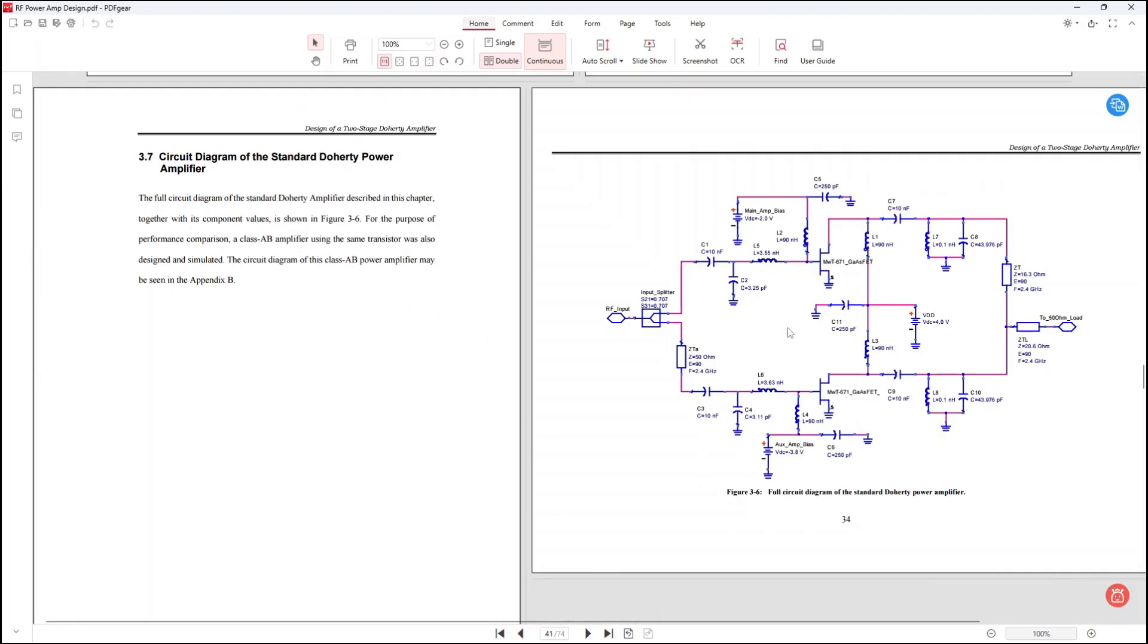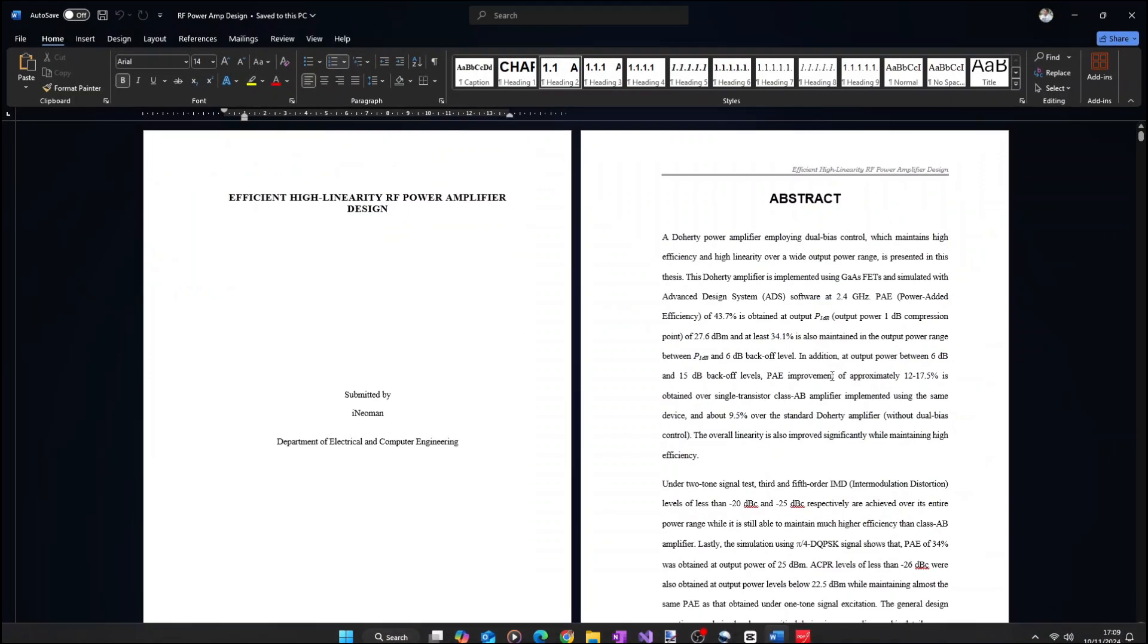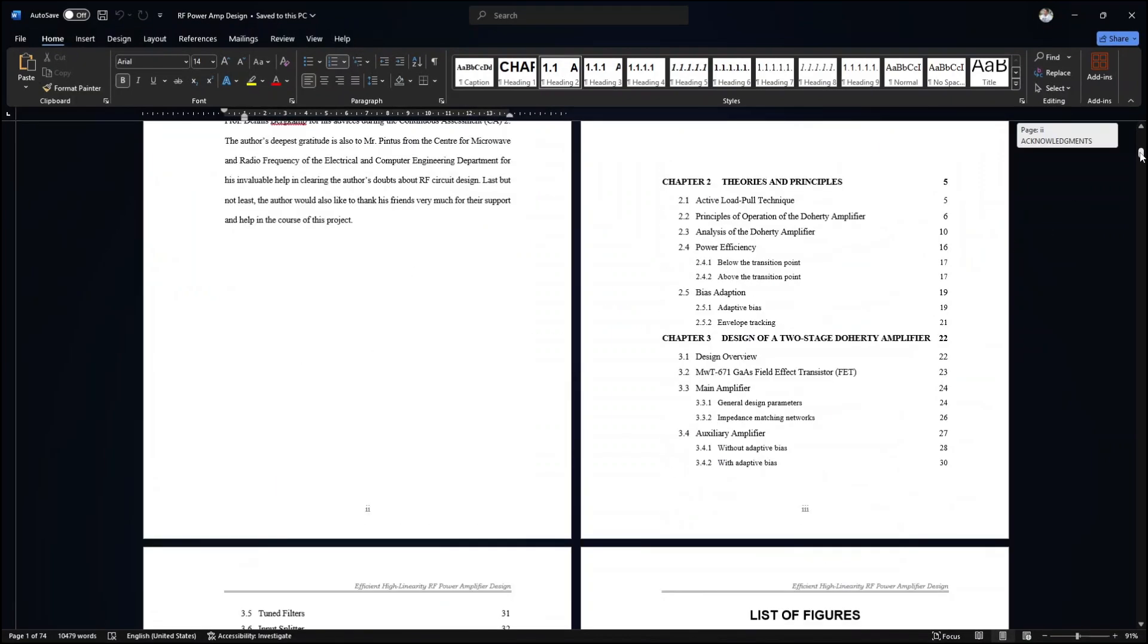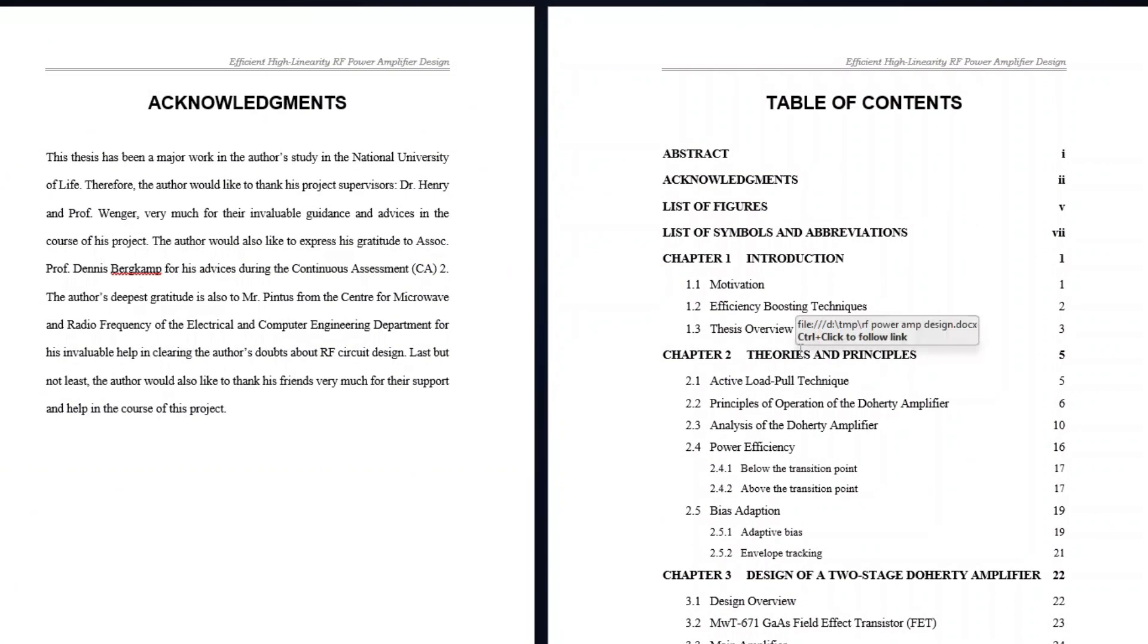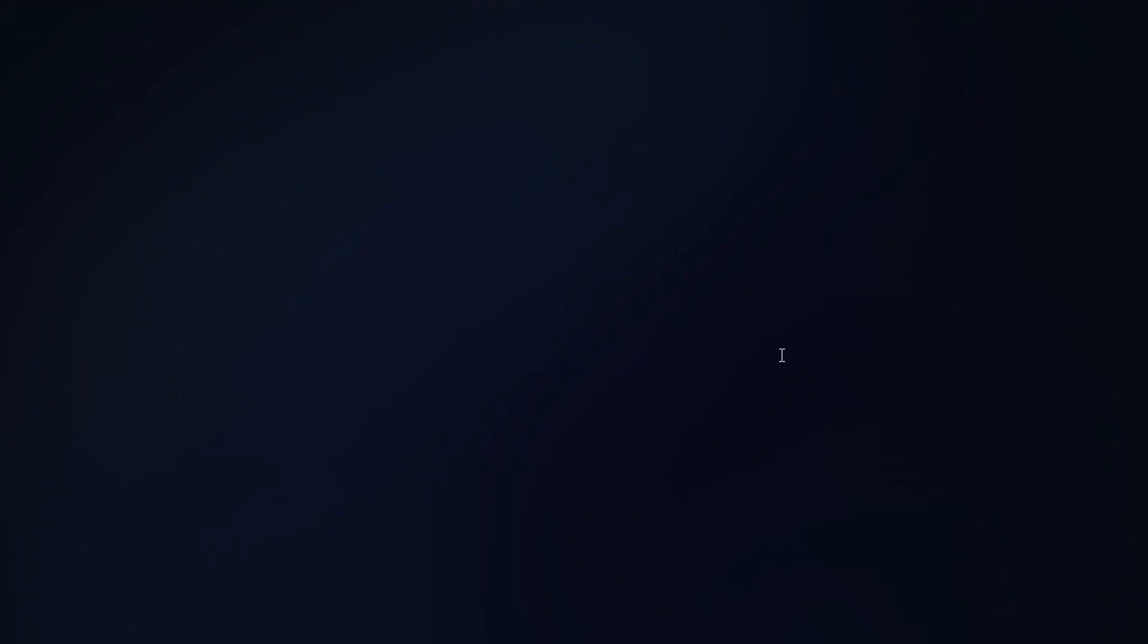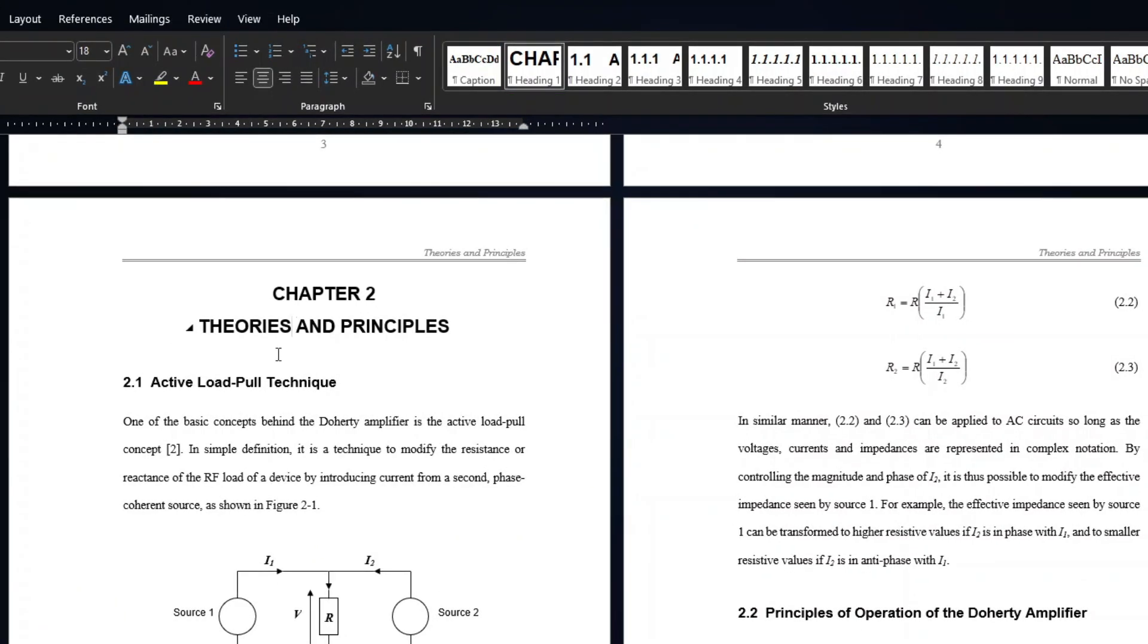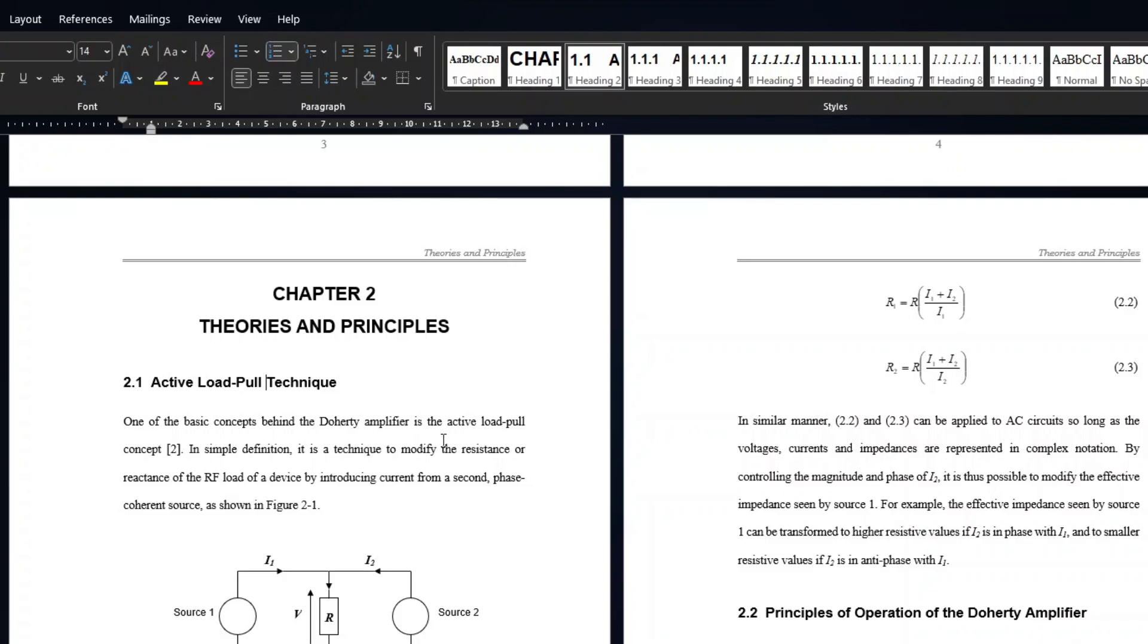I created this PDF file from this Word document using Microsoft print to PDF. As you can see here, the table of contents is an automatic table of contents where each heading is a link to its contents page. The chapter titles use heading one style, while the section titles use heading two style, and so on.